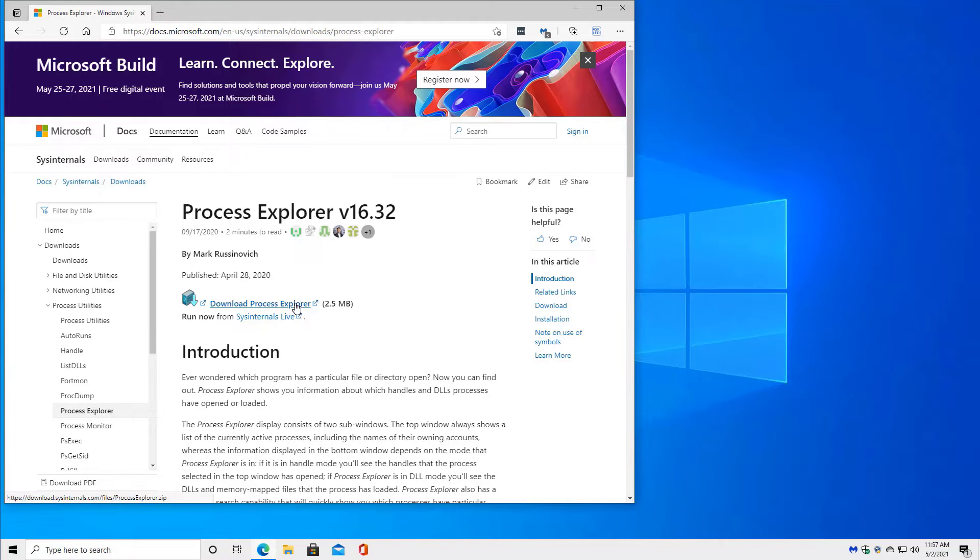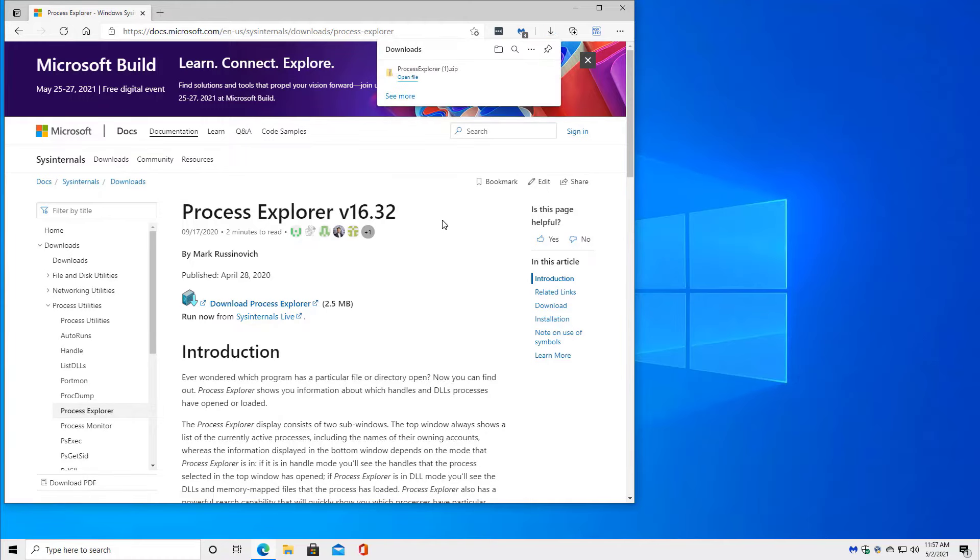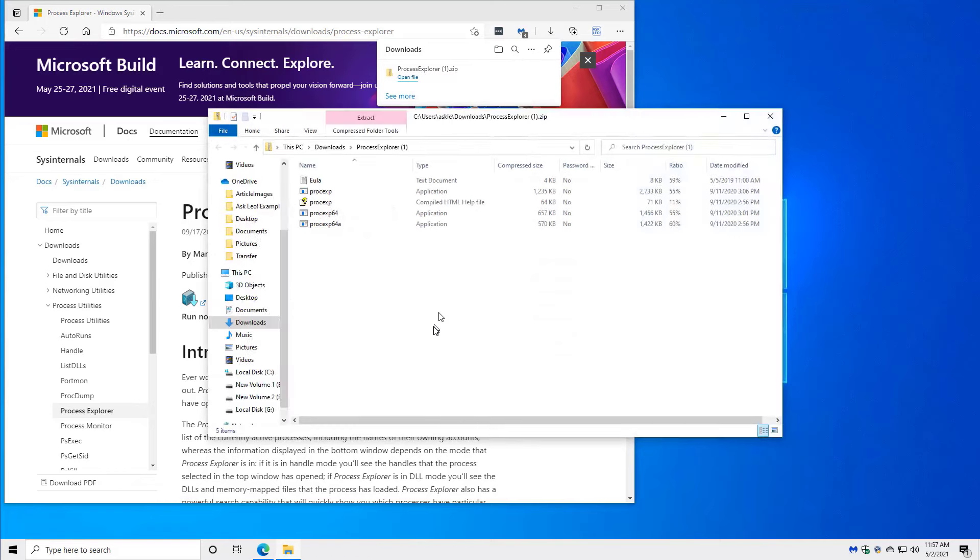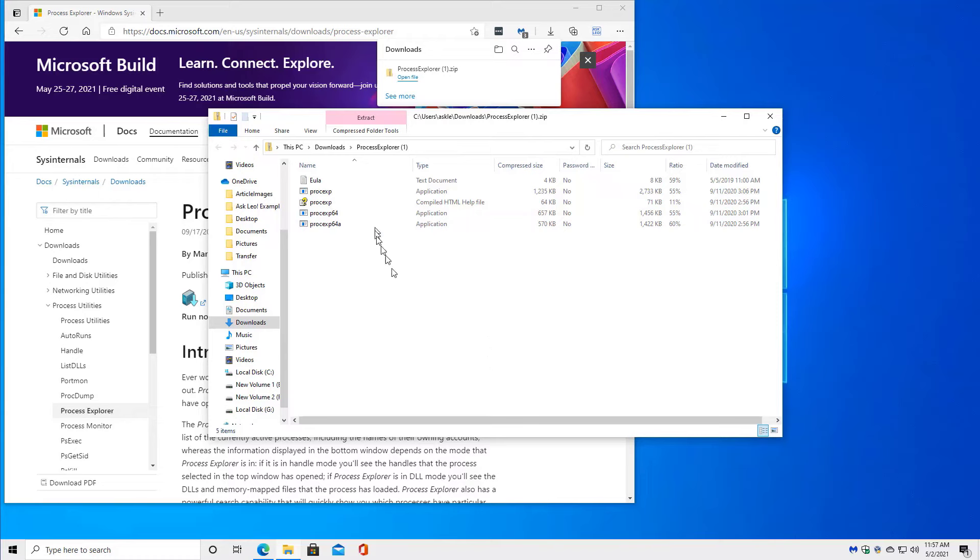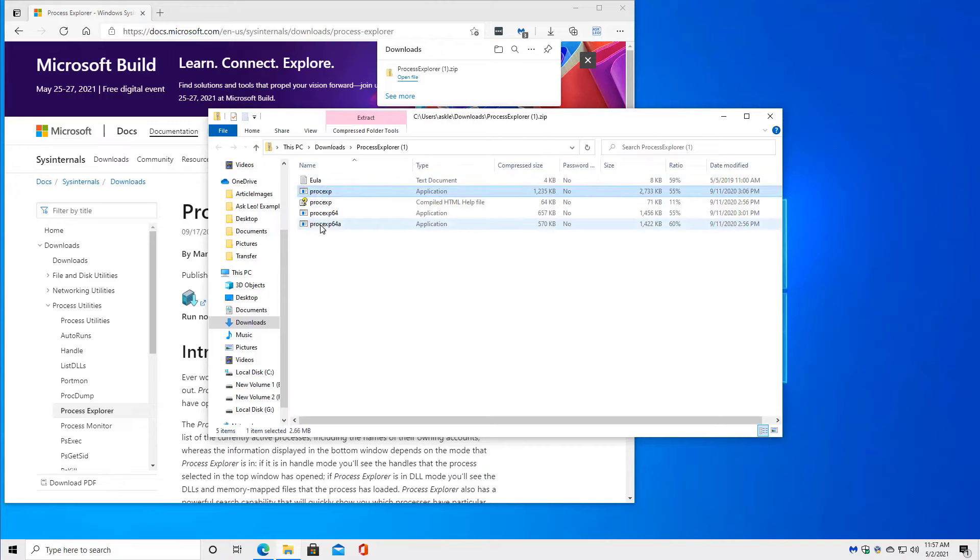We'll download it. We can open that. And it's a zip file that contains ProcExp. Now you can't run things directly from within a zip file. So all we really need to do is drag and drop these four files over to a folder that we actually can run things out of.